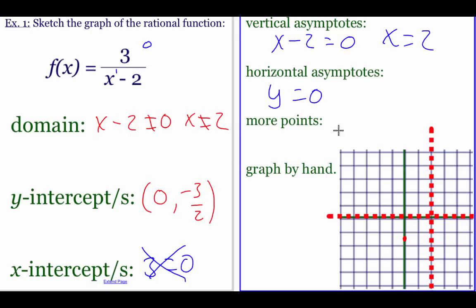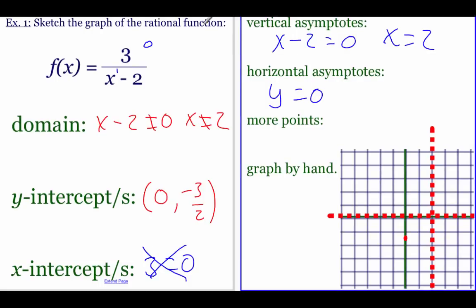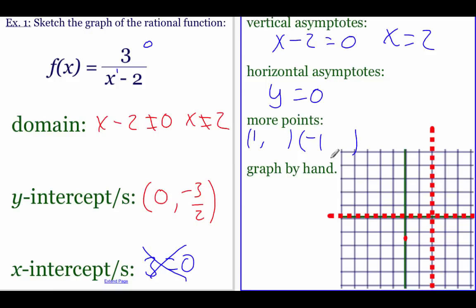I'll draw that line right along y equals zero. So we've got these two lines that split our graph. To get a better picture, I'll plug in a few more x values. Starting on the left-hand side, I'll plug in numbers less than two — thinking one and also negative one. Plugging in one: one minus two is negative one on the bottom, three divided by negative one is negative three. Plotting that at (1, -3).